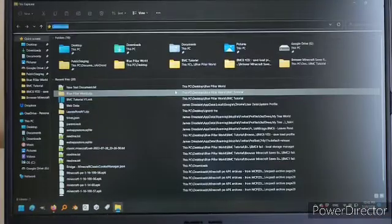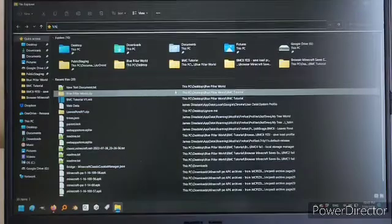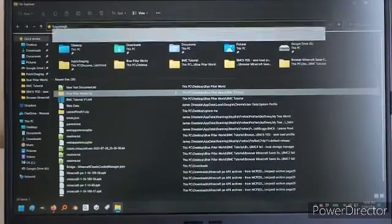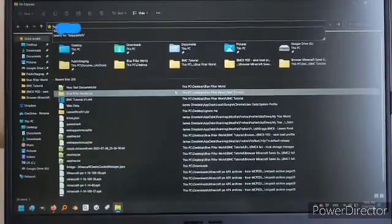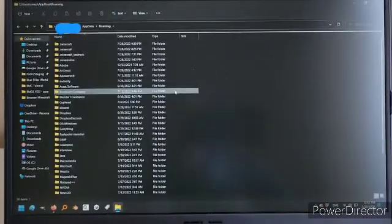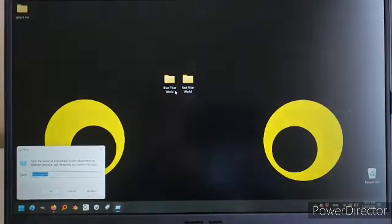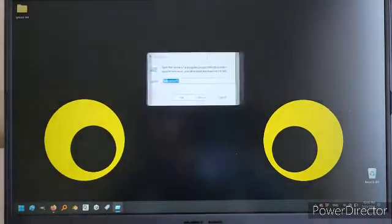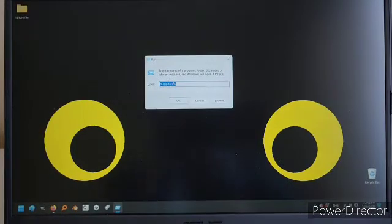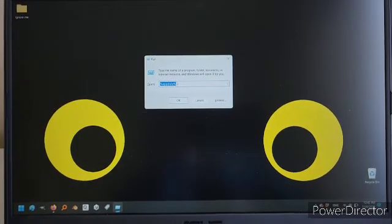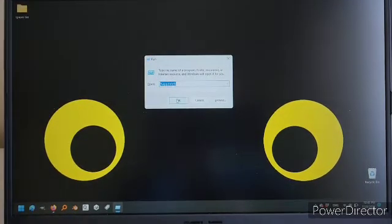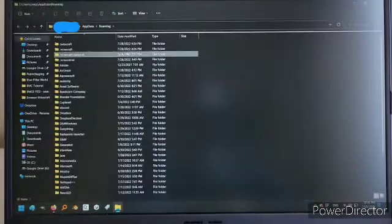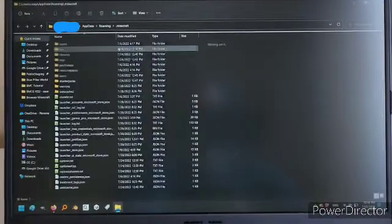First way actually might be a bit familiar - %appdata%. You type that into Windows+R. This is the same command if you've ever been a PC player, you might know there's a folder called .minecraft which has all your worlds.